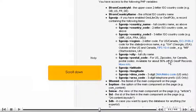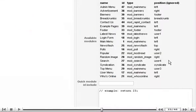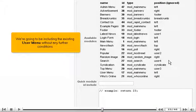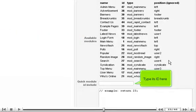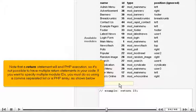Scroll down — the list continues. Scroll back up. We're going to be including the existing user menu without any further conditions — type its ID here. Next, use code similar to the examples below to include any additional modules. Note that a return statement will end PHP execution, so it's not possible to have multiple return statements in your code. If you want to specify multiple module IDs, you must do so using a comma-separated list or a PHP array as shown below.